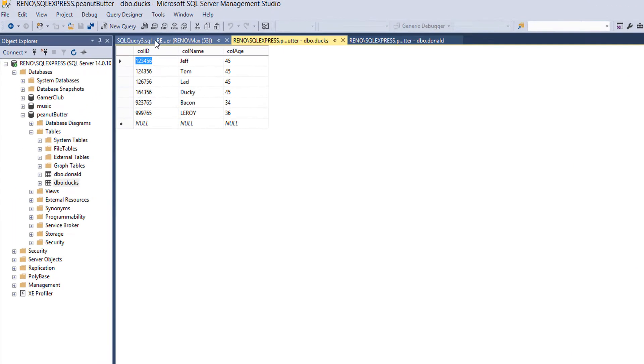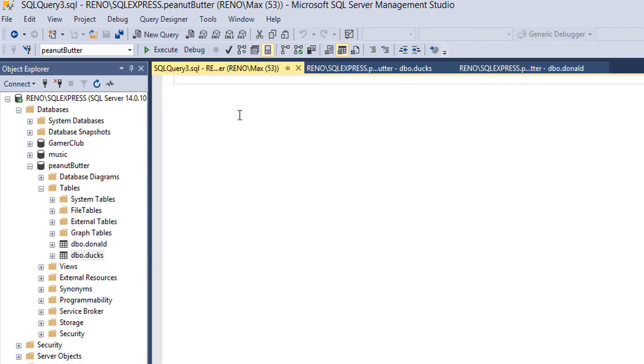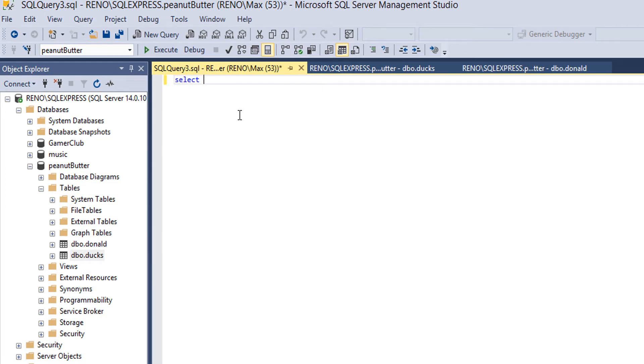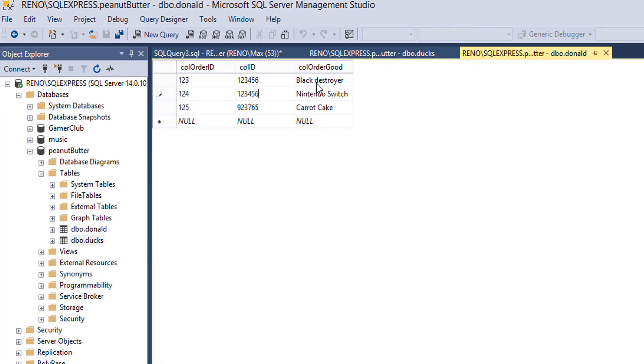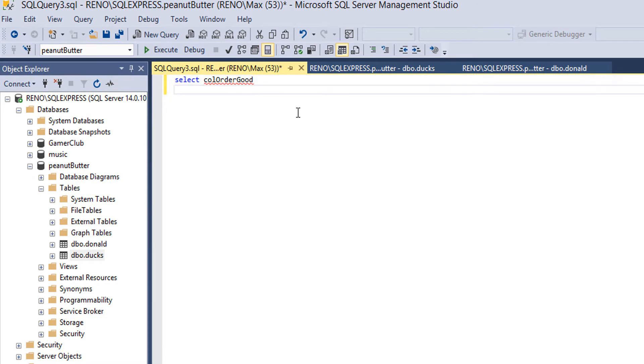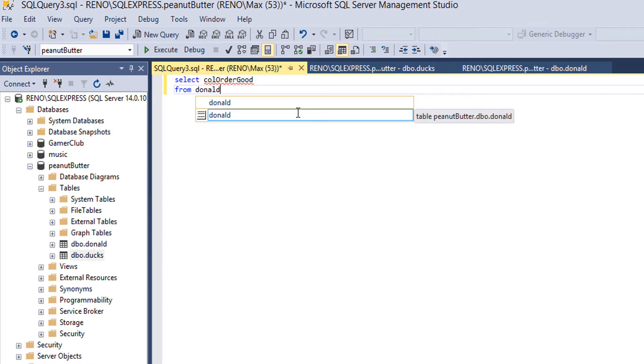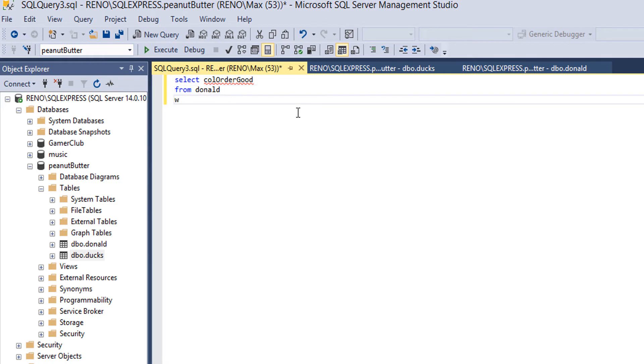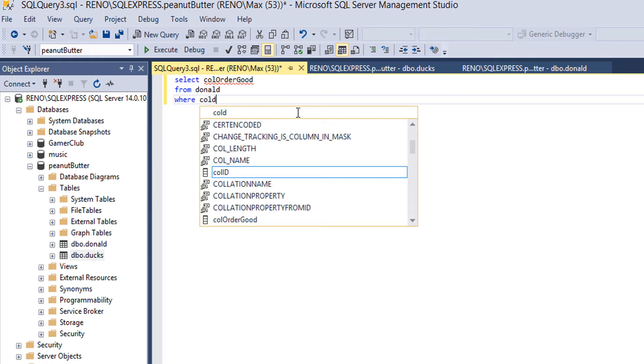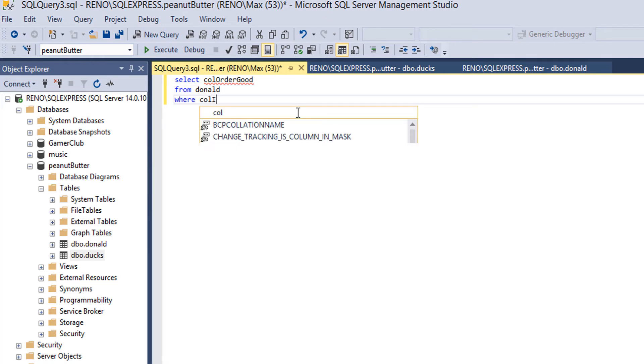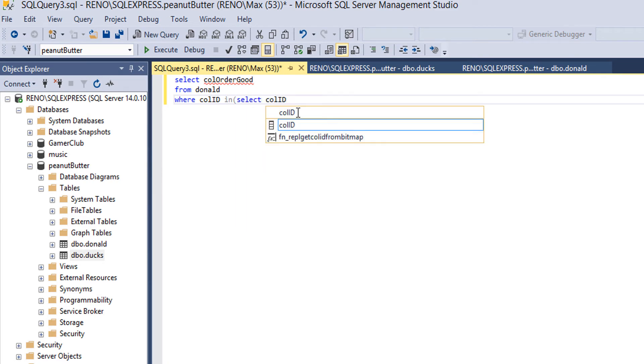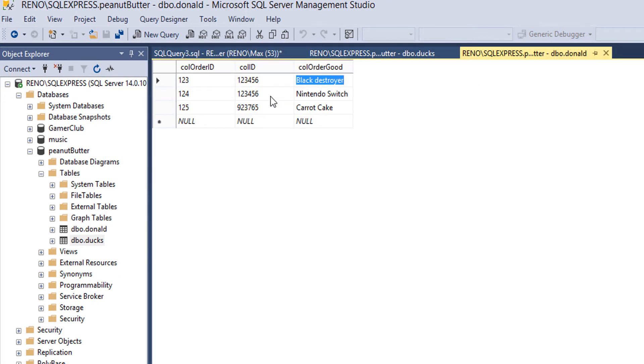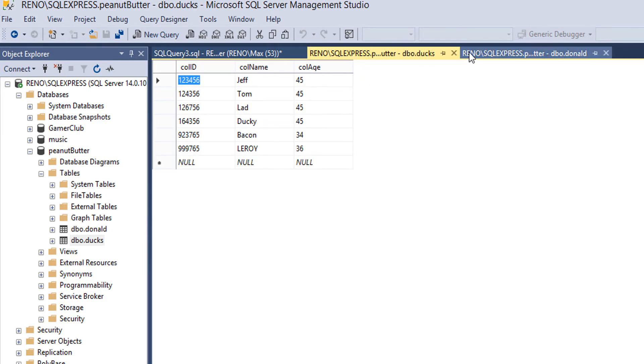So firstly we'll do SELECT call_order_good because basically we want to print out the goods. So we're going to select these values and we'll do FROM Donald as it's in the Donald table. Then we want to do WHERE call_ID IN SELECT call_ID. What are we basically doing here? We're basically saying okay, if the call ID matches the call ID of Jeff, that's basically what we're saying.